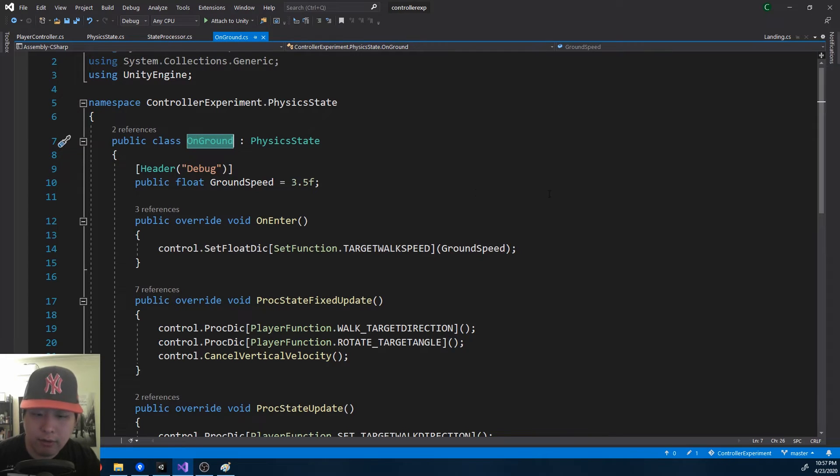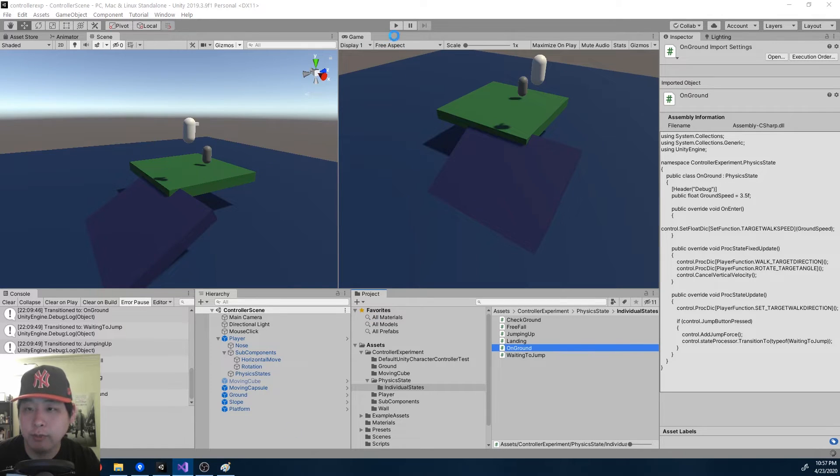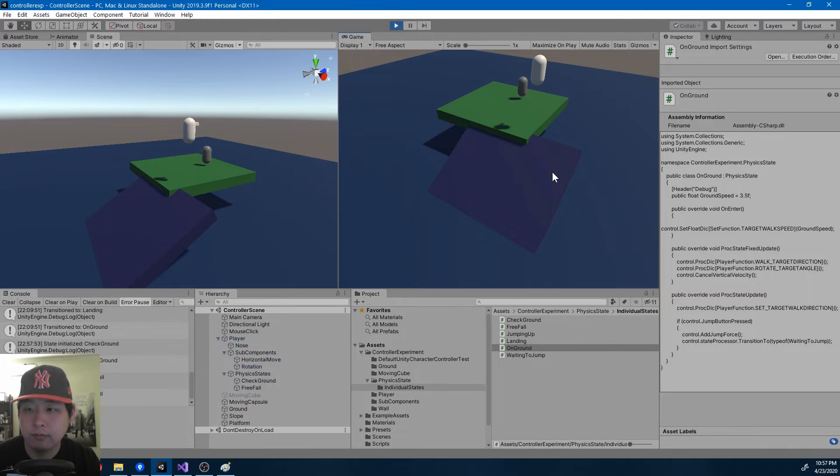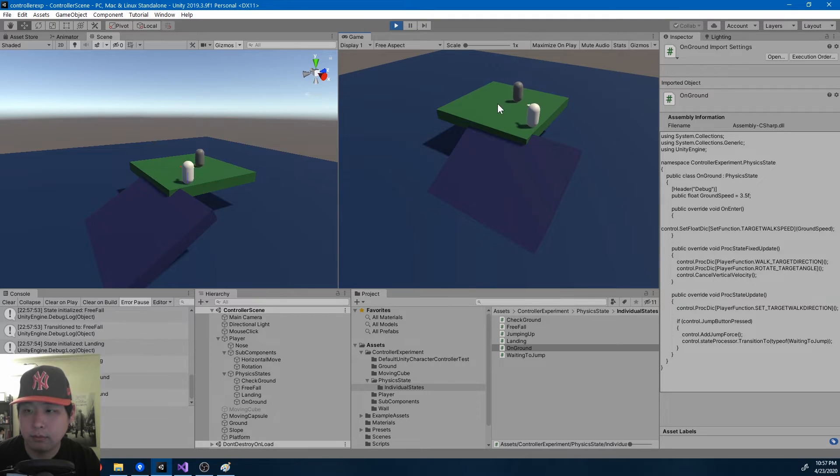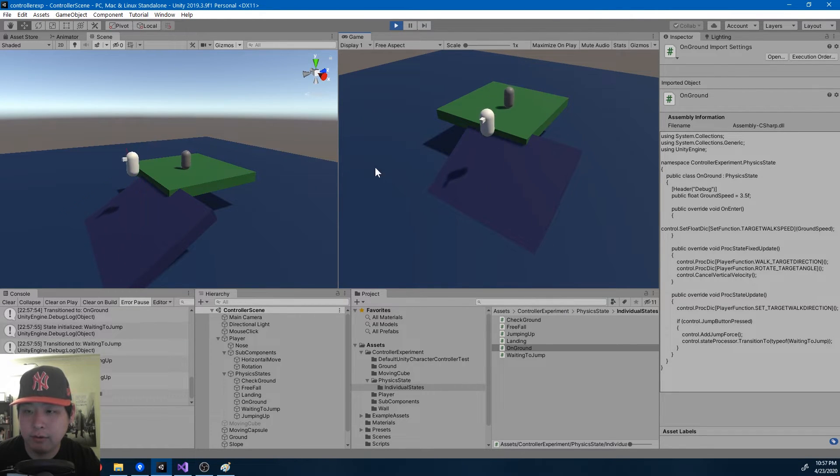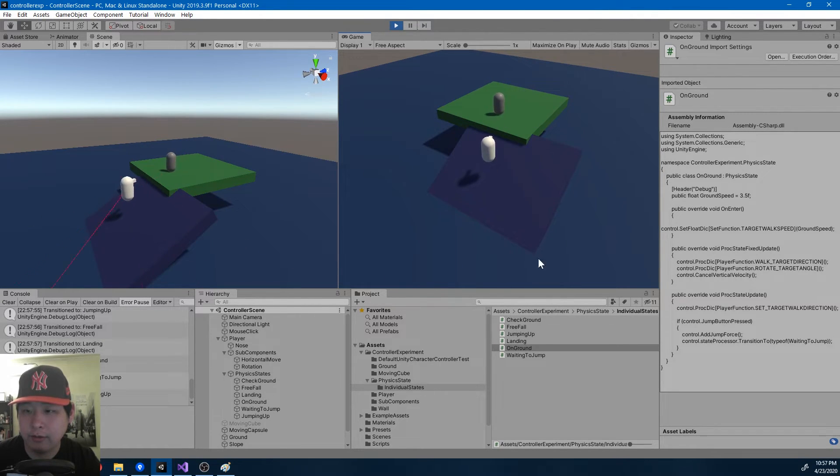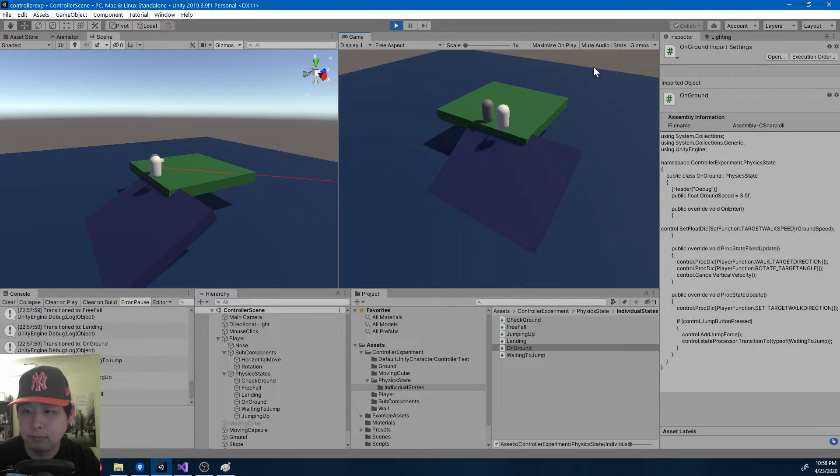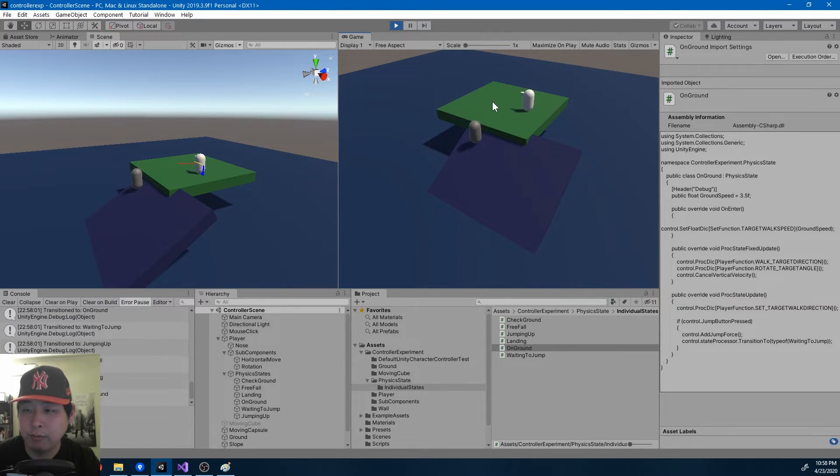Right now I haven't defined anything for the air movement. So if I play again, you'll see that if I'm in the air, I'm unable to control the character.